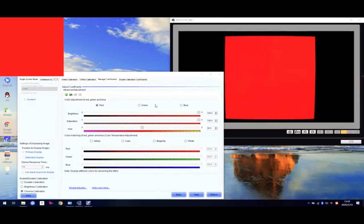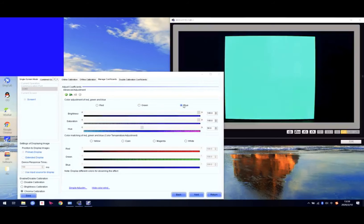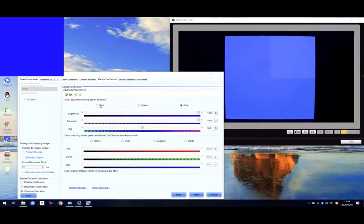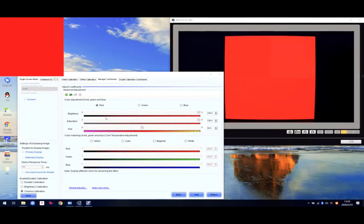Right now we can see the screen shows red. We can also click green and blue and it will show one by one, and we can adjust one by one. Right now this cabinet's brightness is a little bit higher than the others, so brightness is this one — we decrease the brightness for the red channel.